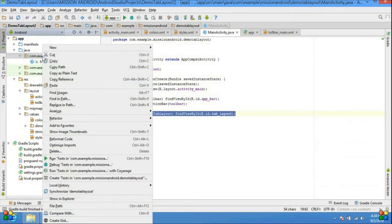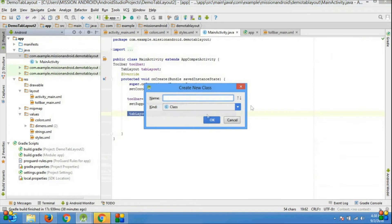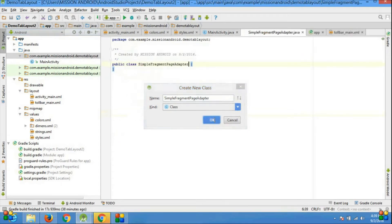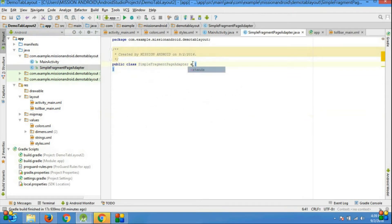So that's why I am going to create one adapter. This adapter's responsibility is to set elements into the tab layout. So I am going to create a Java file. I am giving it the name SimpleFragmentPagerAdapter. Click OK and extend FragmentPagerAdapter.